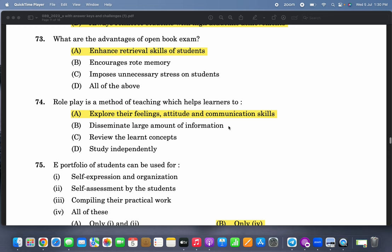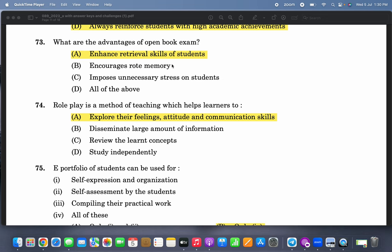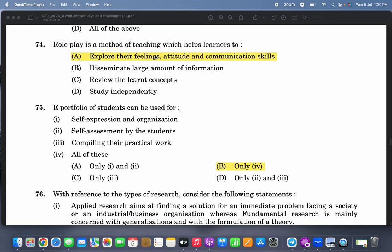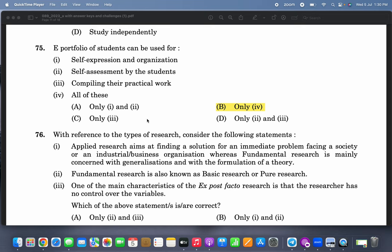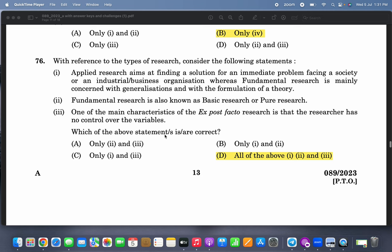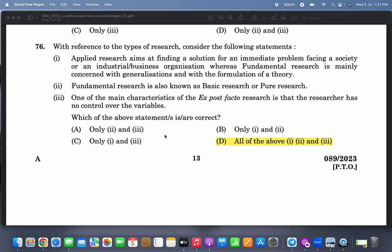What are the advantages of open book exams? They enhance retrieval skills of students — how to quickly retrieve information from books. Role play is a method of teaching which helps learners to explore their feelings, attitudes, and communication skills when you role-play other people. An e-portfolio of students can be used for self-expression, organization, self-assessment by students, and compiling their practical work — all of the above.